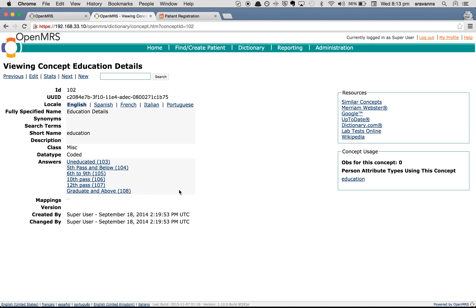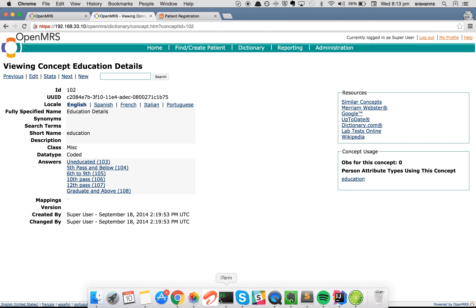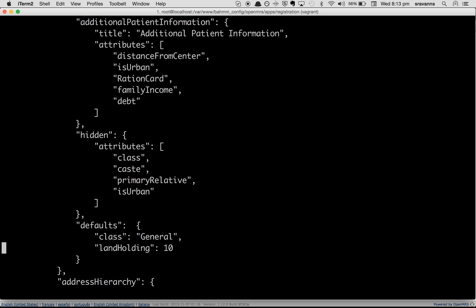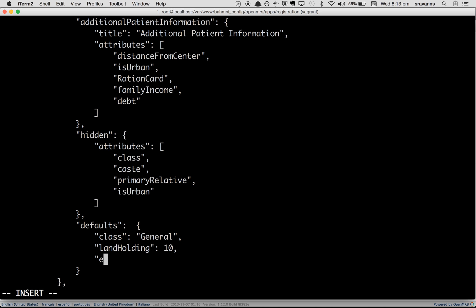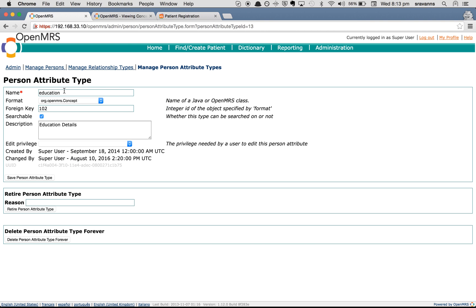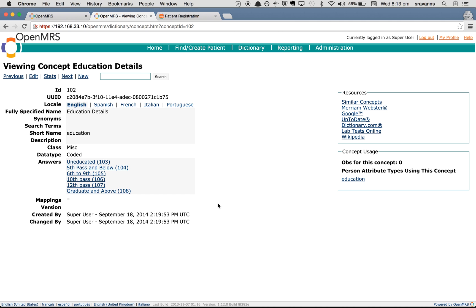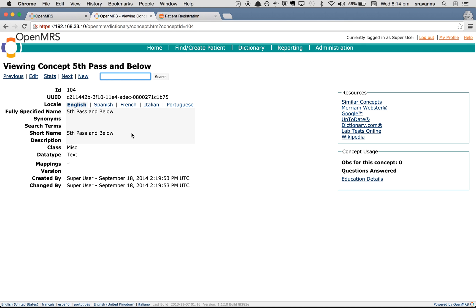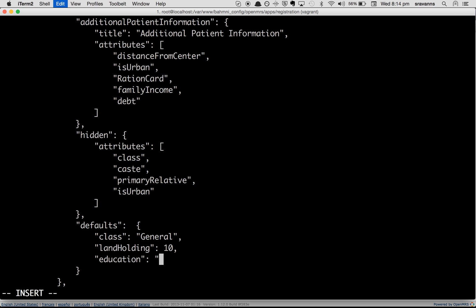To set any of these values as a default, go to the same configuration page we saw earlier and under 'defaults' add another entry. The attribute name in double quotes is 'education' — make sure this matches the attribute name in OpenMRS. The value should be a concept's fully specified name. For example, to set 'Fifth Pass and Below' as the default, copy that fully specified name and add it in double quotes, then save.